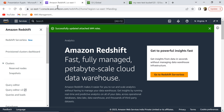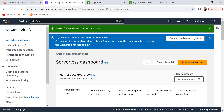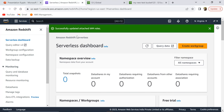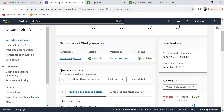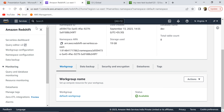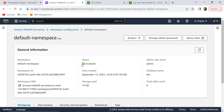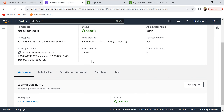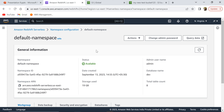In the Redshift console, I'm going to use Redshift Serverless here, but you can also use a Redshift provisioned cluster as well. In Redshift Serverless, I'm going to use my default namespace. If you don't have an idea about how to set up Redshift Serverless and create your namespace, I have explained that in my previous video, so please check it out.